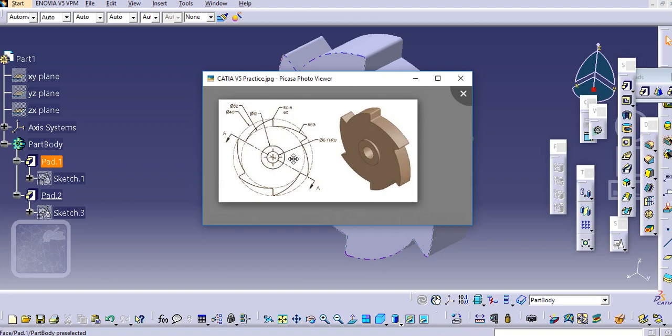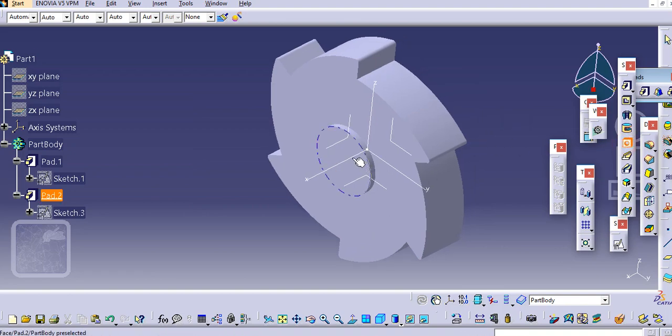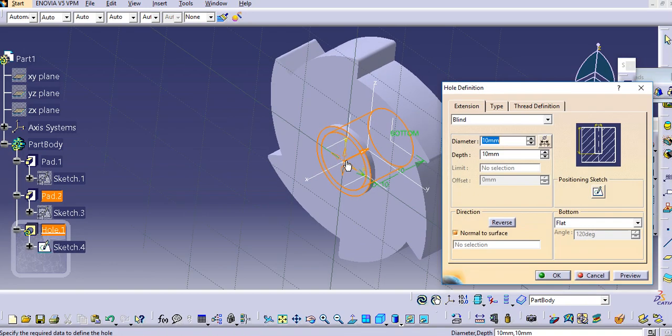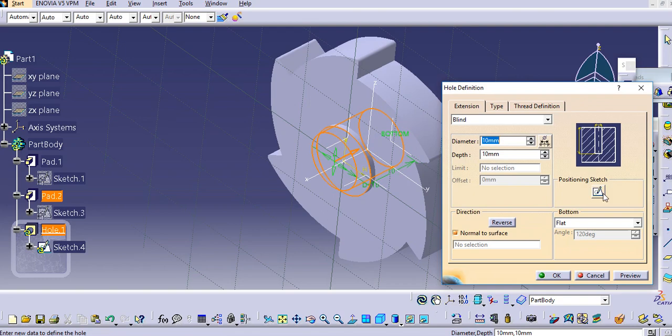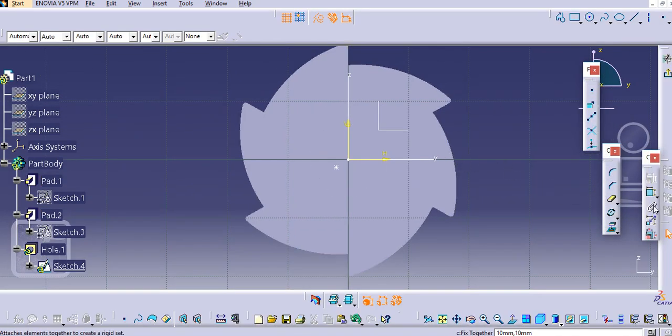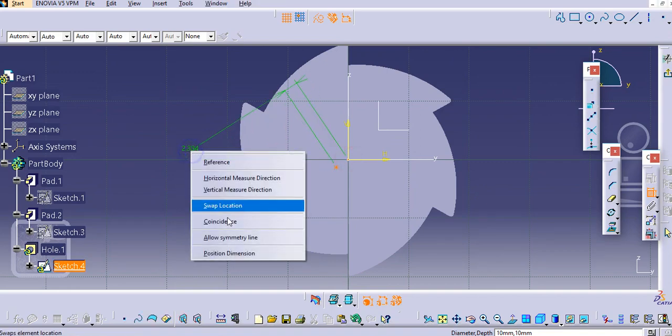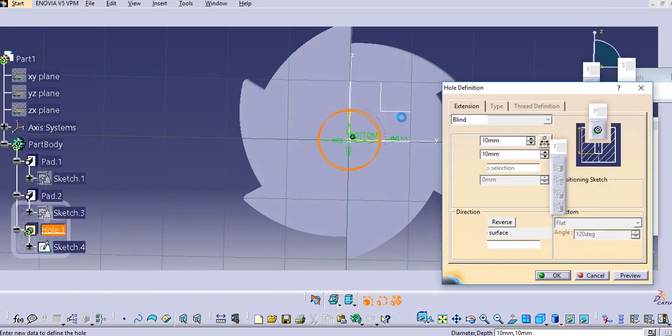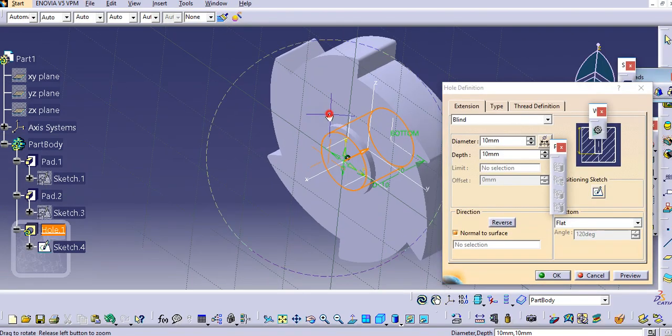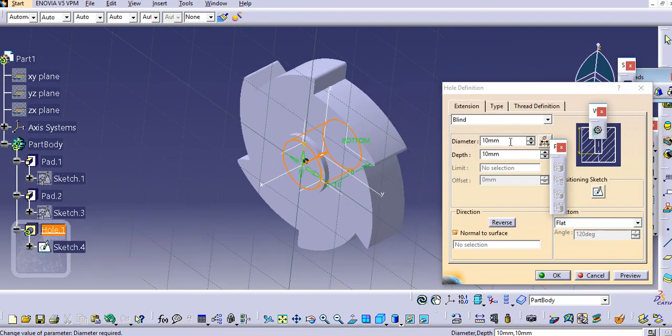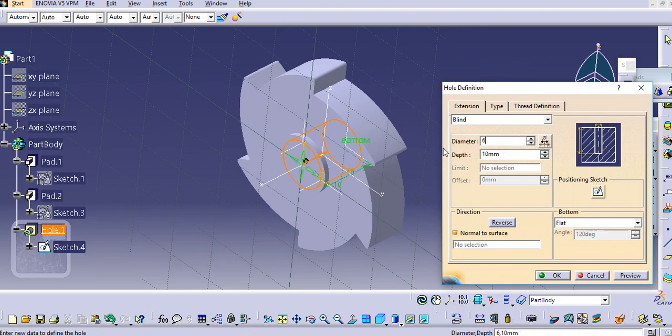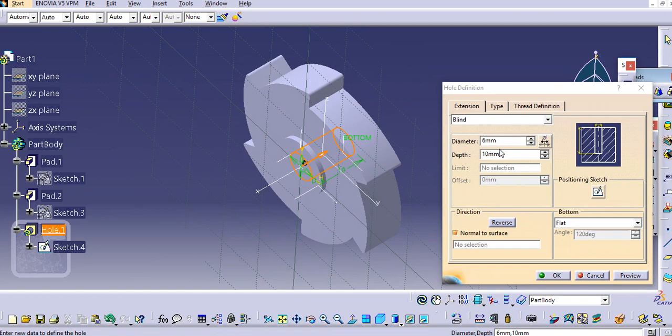Now we will make a hole throughout of 6mm diameter. Select the hole, select this face and drag it outside. Then make a position sketch and make this point and this point as coincidence, then exit.